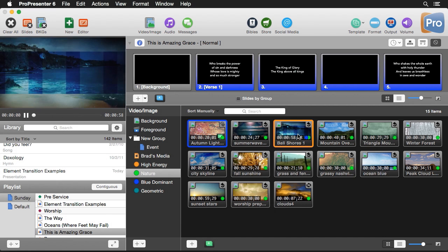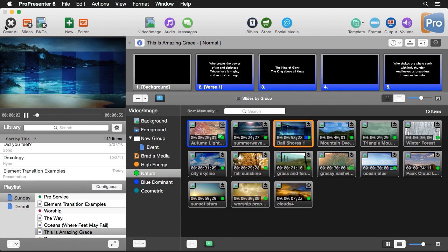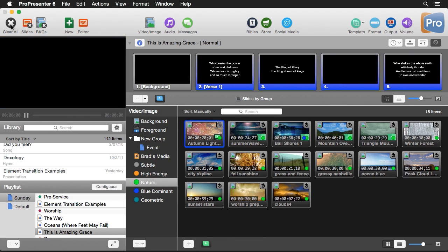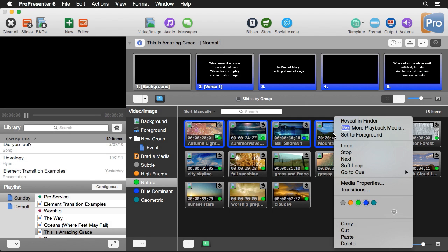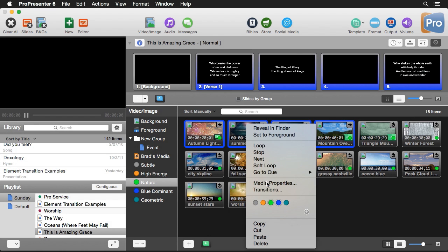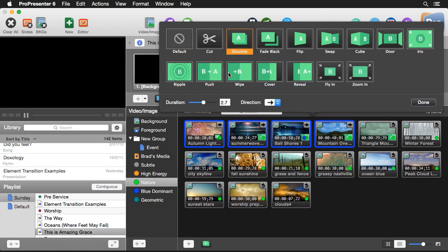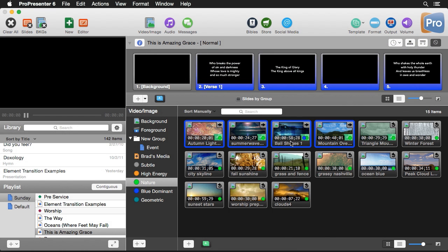Clicking another clip shows it uses the normal fade transition. If you want to change the playback behavior or transition of multiple clips at once, just drag-select them, right-click, and change the settings. For example, we can set them all to 'next' playback and change their transition to a wipe, hit done, and it's applied to all selected clips.